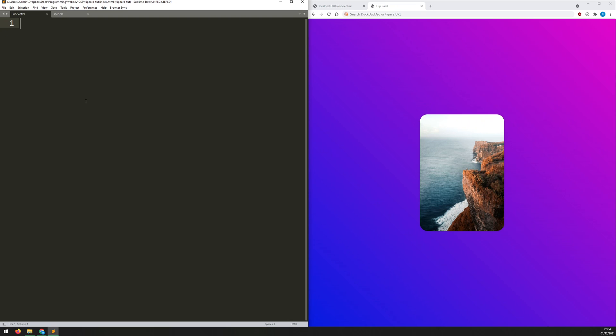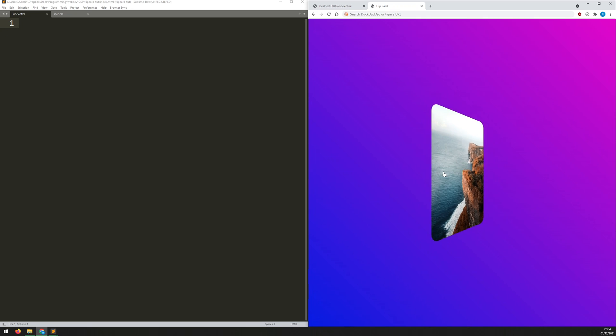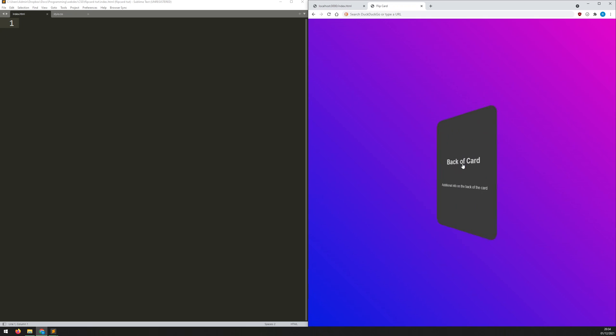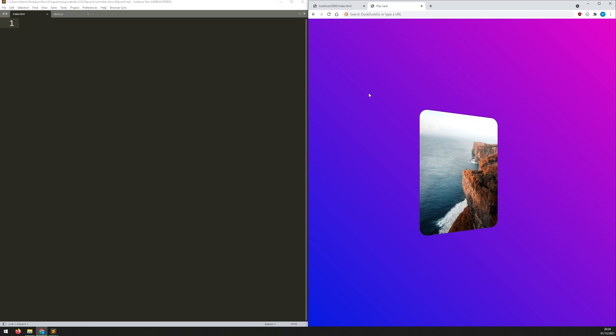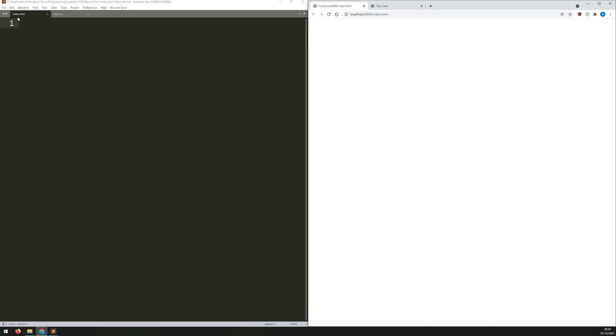Hello folks. In this video, I'm going to show you how to create this flip card effect with HTML and CSS. So when you mouse over the card, it flips over and shows you some additional information. So let's get straight into it.